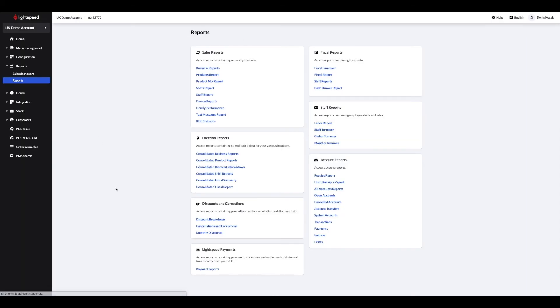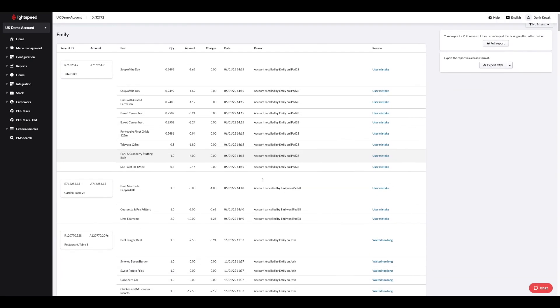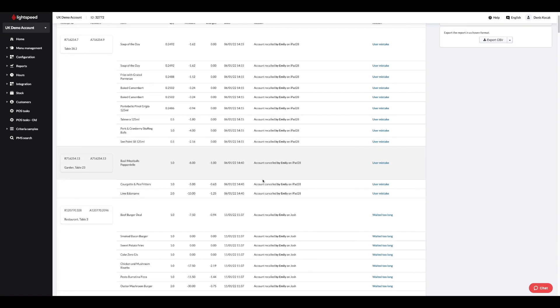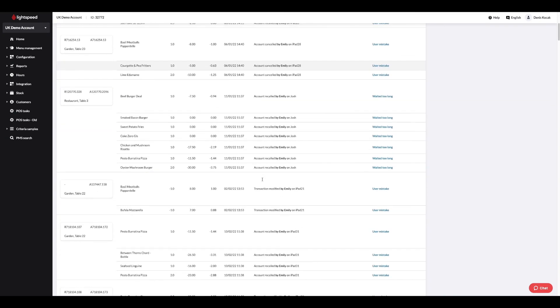A report summarizing the cancellations and corrections gives you details such as the user who made the cancellation, the ticket or item, the date, the reason and the device on which the action was taken.